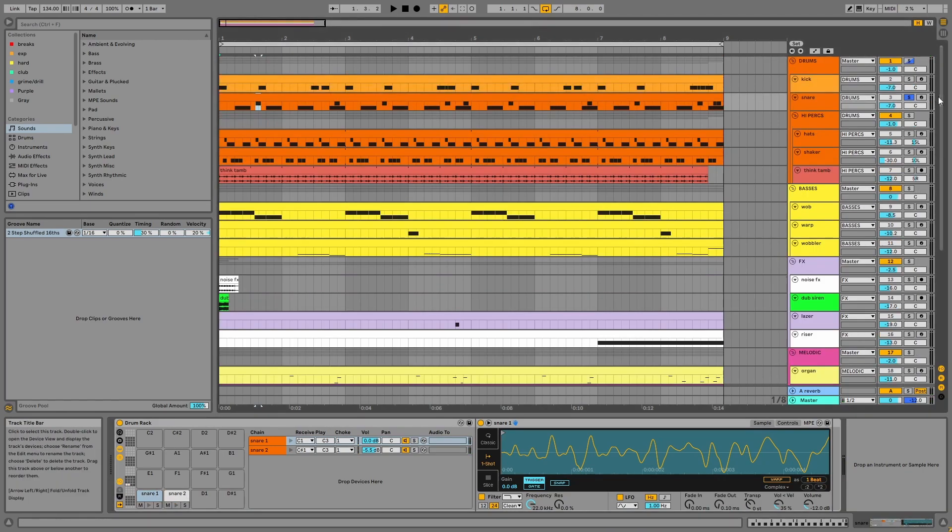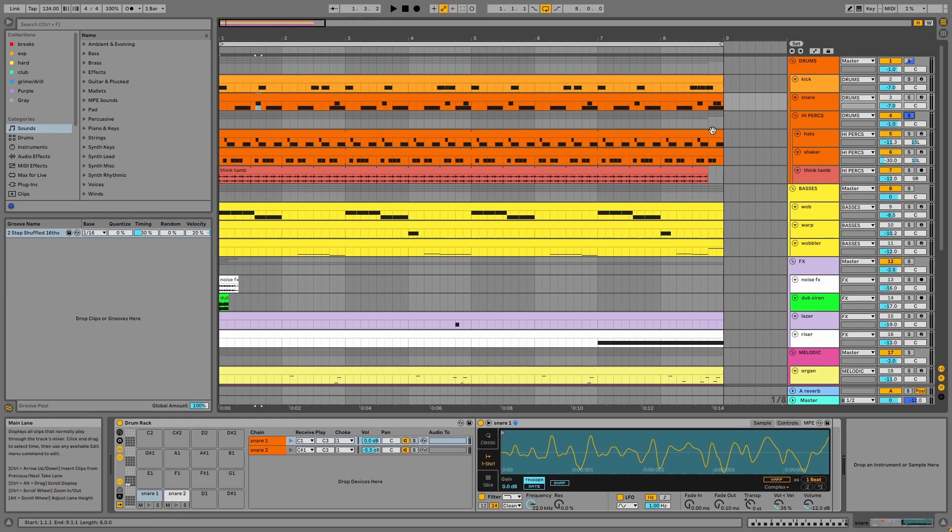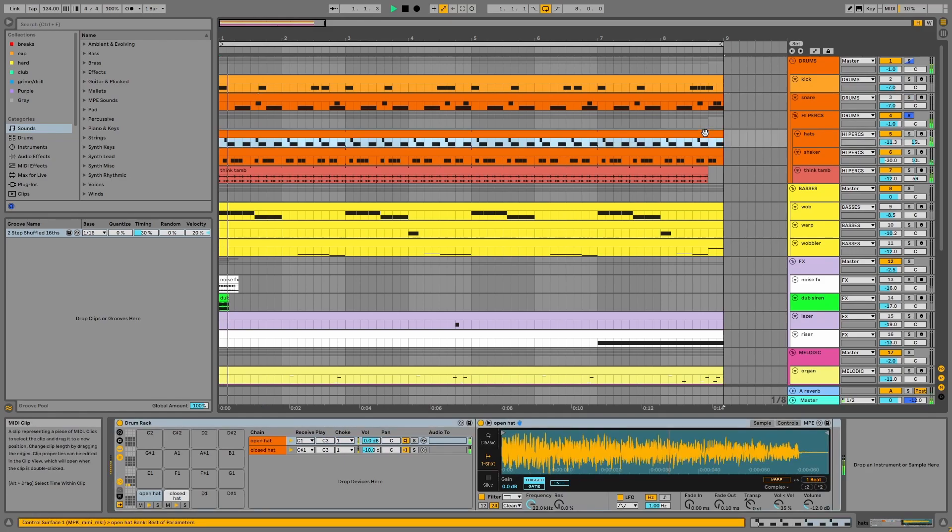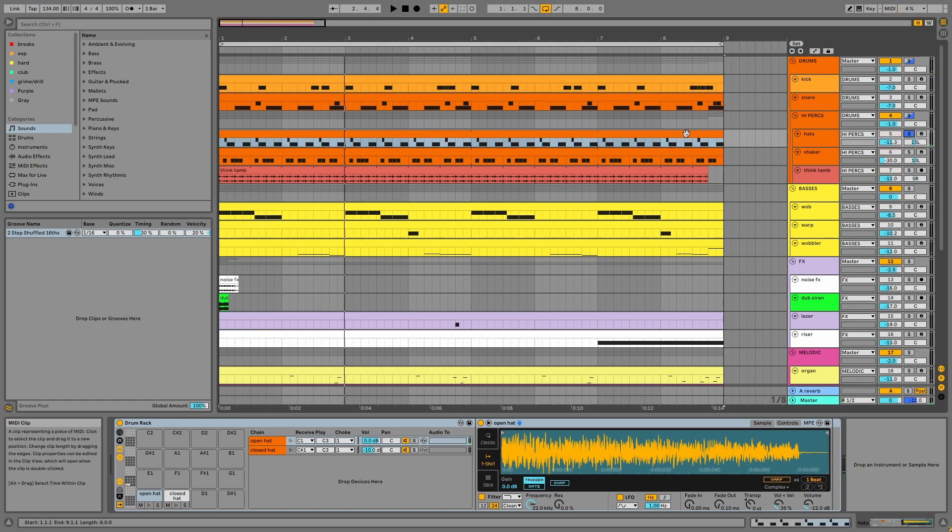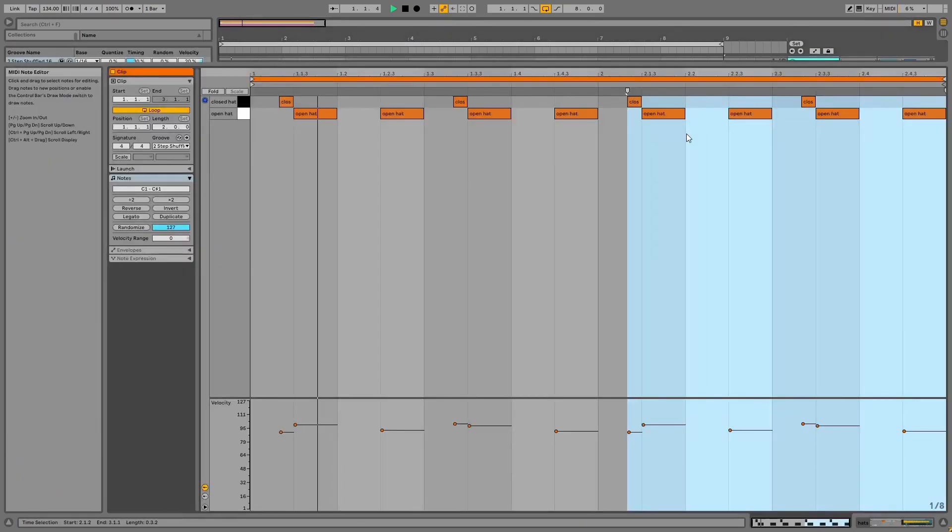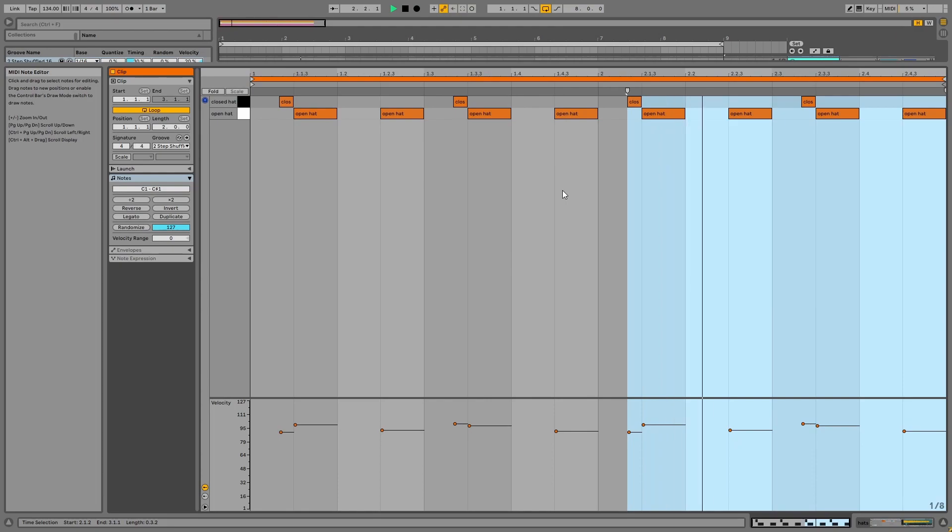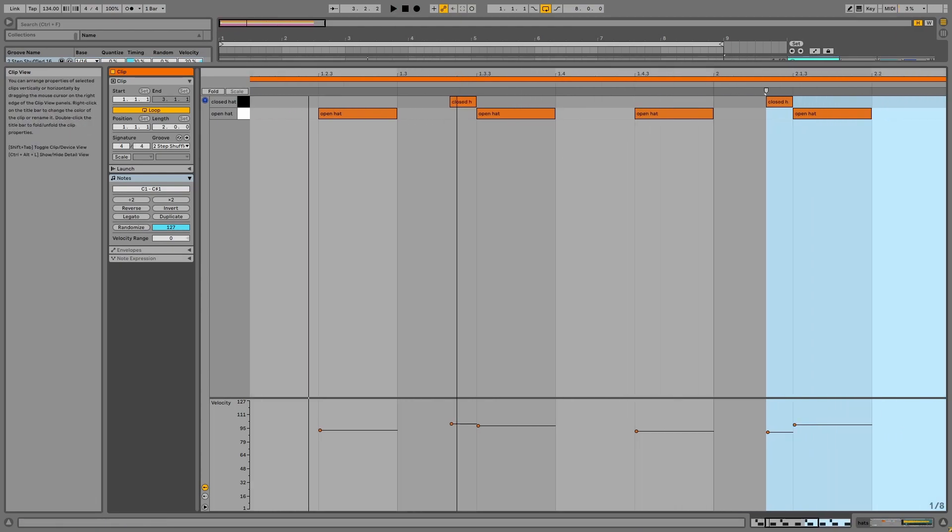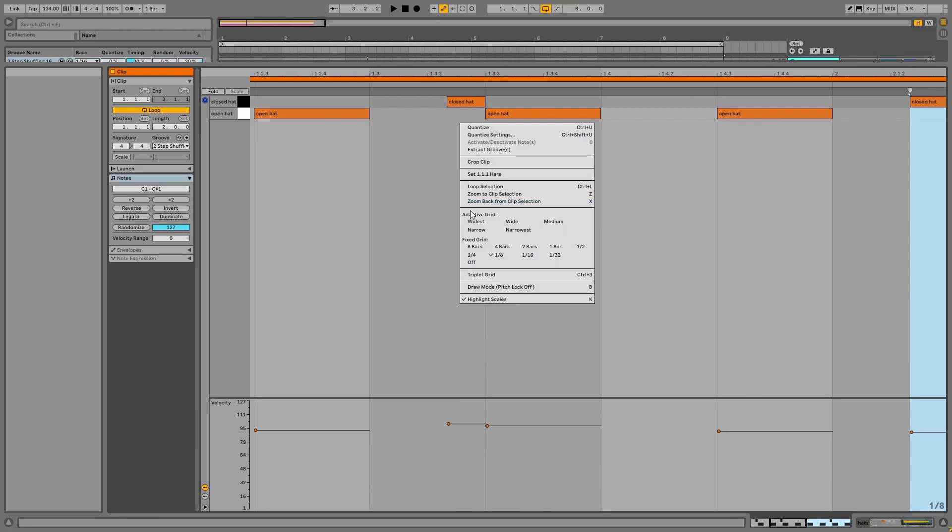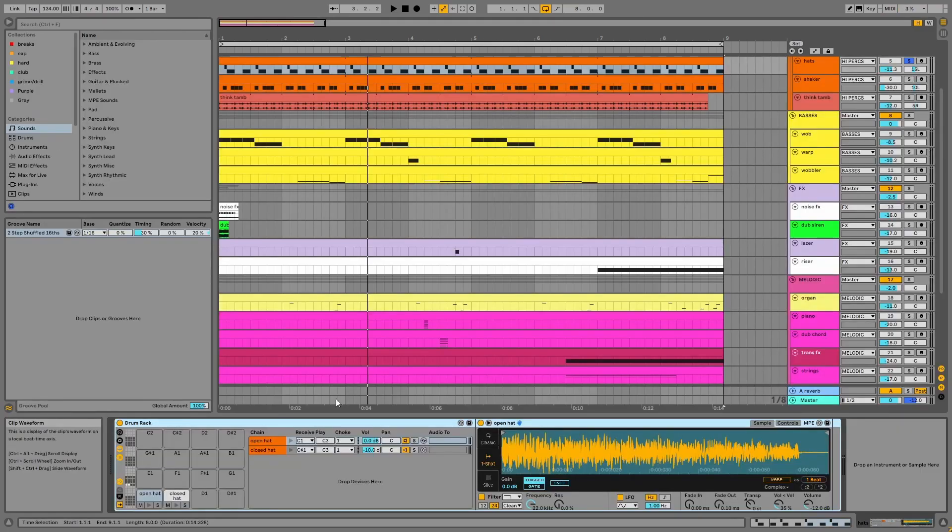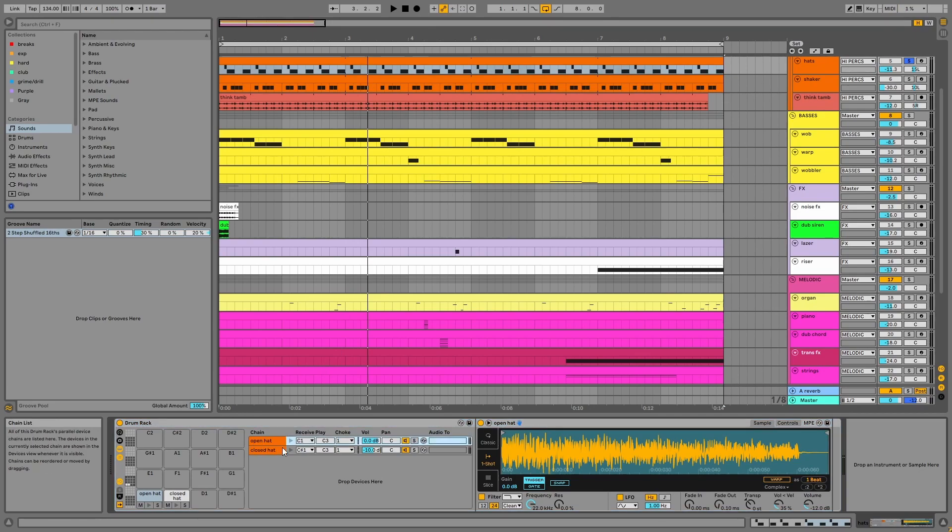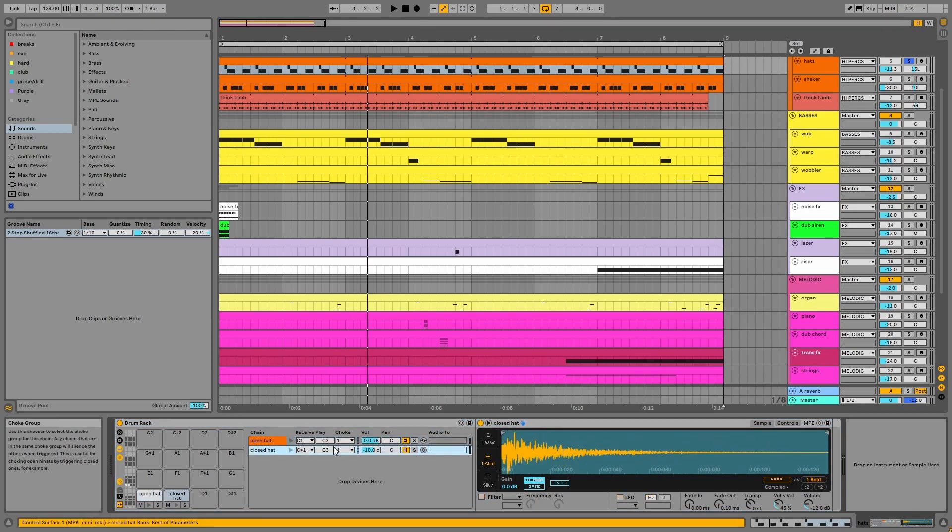Then we have the high perks, starting with the hats. More triplet rhythms for the closed hat here. And again, a drum rack and choke group set up.